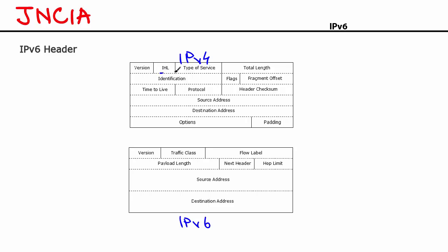Number 1 is the IHL field, Internet header length. Now this field was important in an IPv4 header because the IPv4 header had a variable size. It did not have a fixed size. So the IHL field would actually give you the length of the IPv4 header. On the other hand, an IPv6 header is always 40 bytes in length. So you don't need the IHL field to specify the length of the header. As a result, IHL has been eliminated or removed from the IPv6 header.